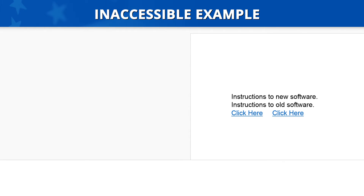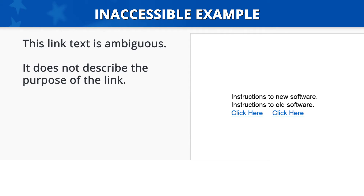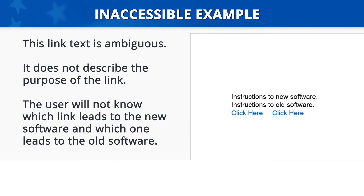Inaccessible Example. Let's look at an inaccessible example. The example document has some text that says 'Instructions to new software' and 'Instructions to old software' placed above two links. Each link says 'Click here.' This link text is ambiguous as it does not describe the purpose of the link, so the user will not know which link leads to the new software and which one leads to the old software. This layout is confusing for everyone, including individuals with disabilities.